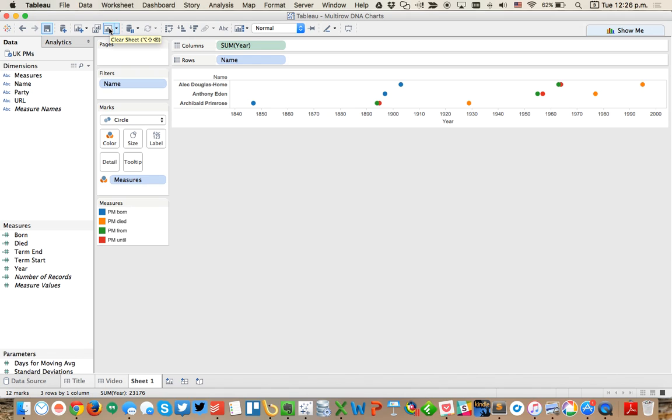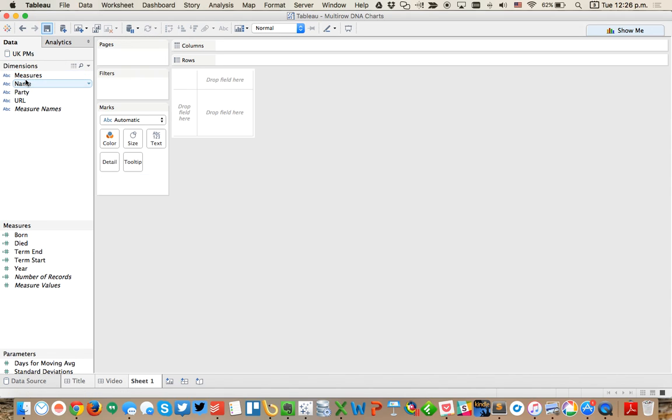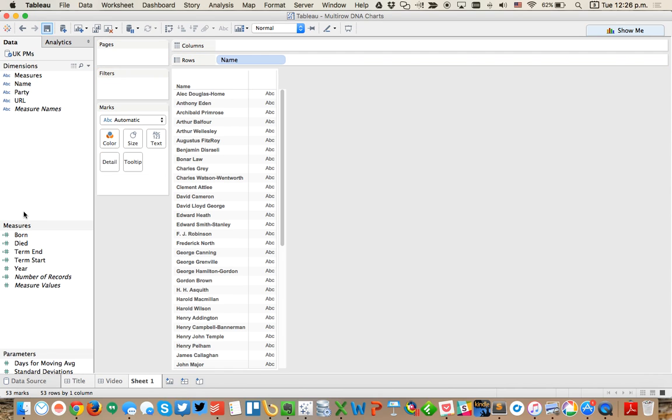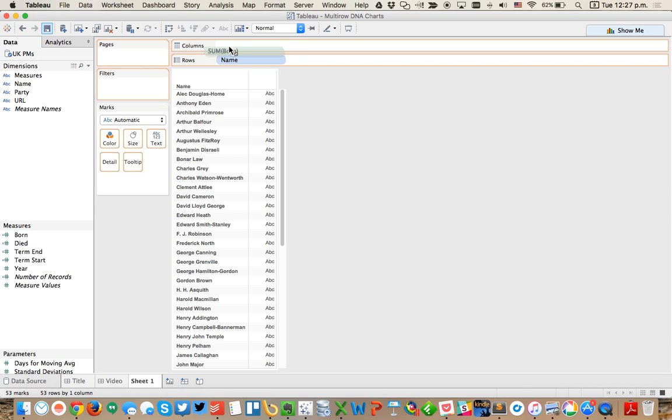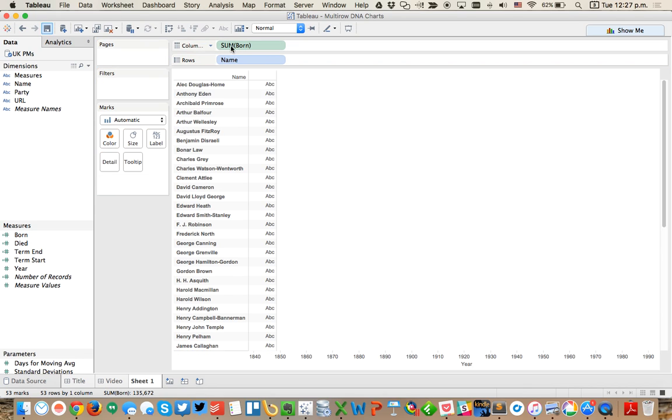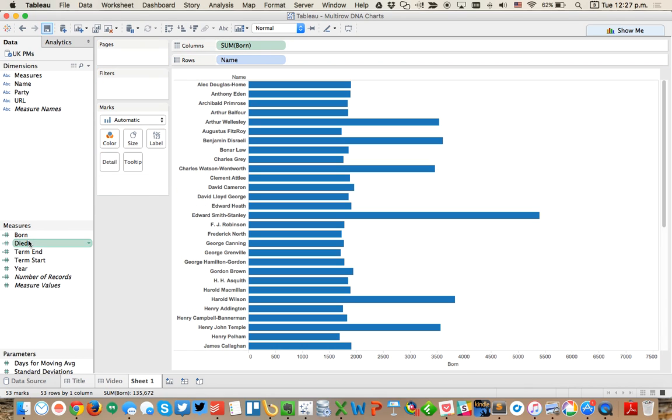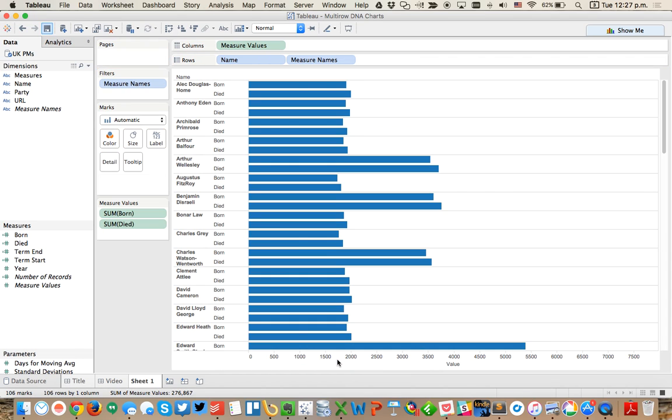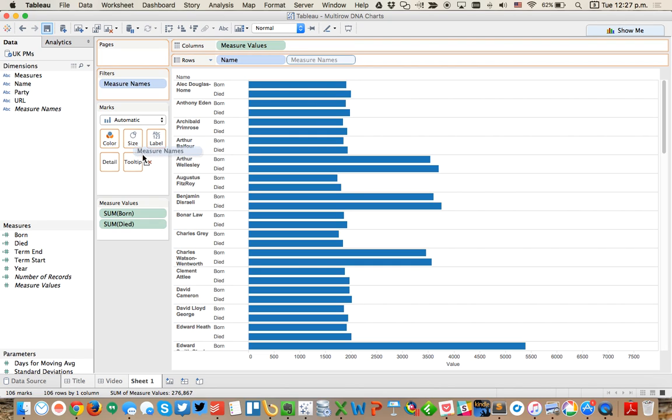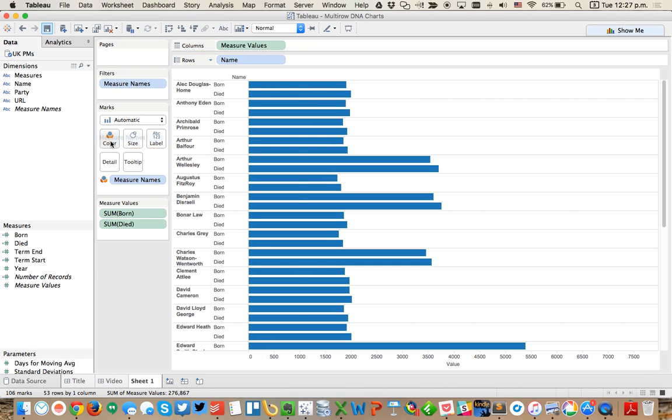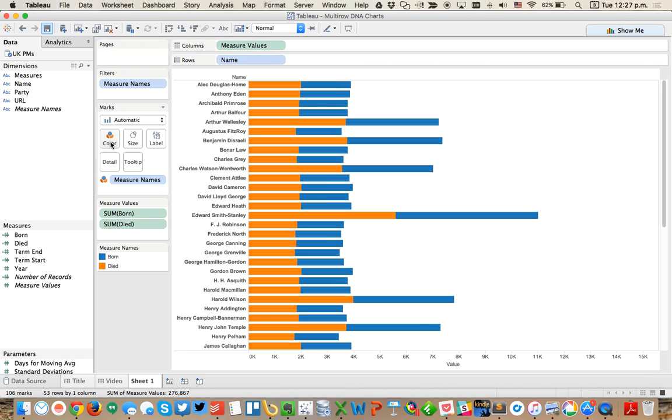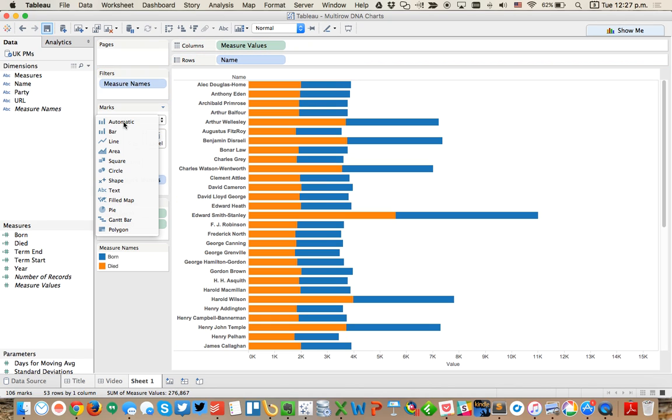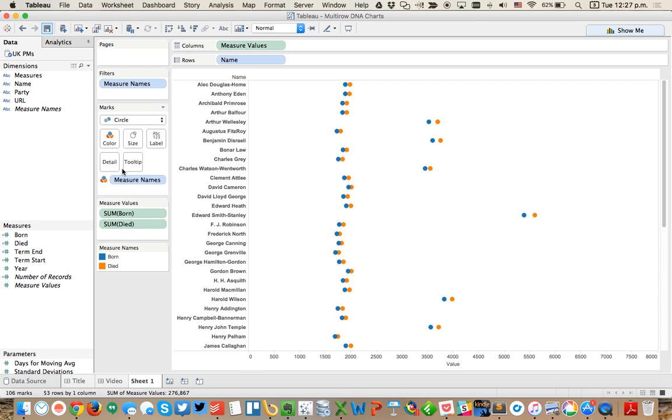Now if I put my names back on the rows, I'm going to start building my DNA charts. I could put born on the columns and put died on the same axis. You see it becomes two green rulers which will create a combined axis. Then I'm going to drag measure names to the color, change my mark type to circle, and now you see I've got the makings of a nice little DNA chart.